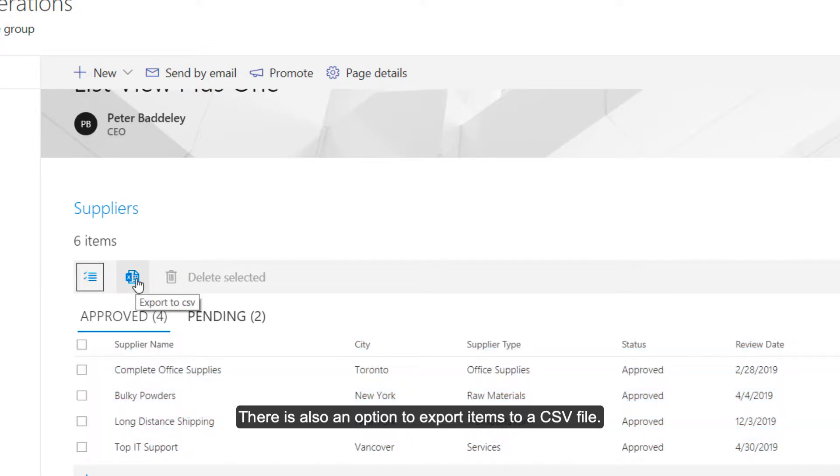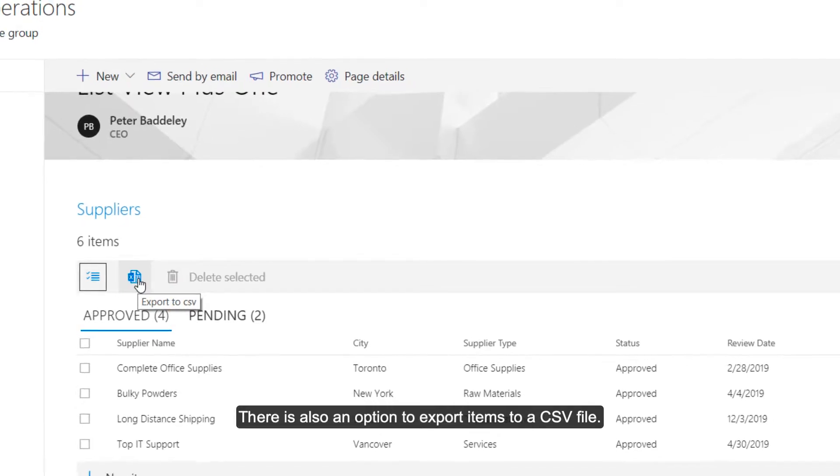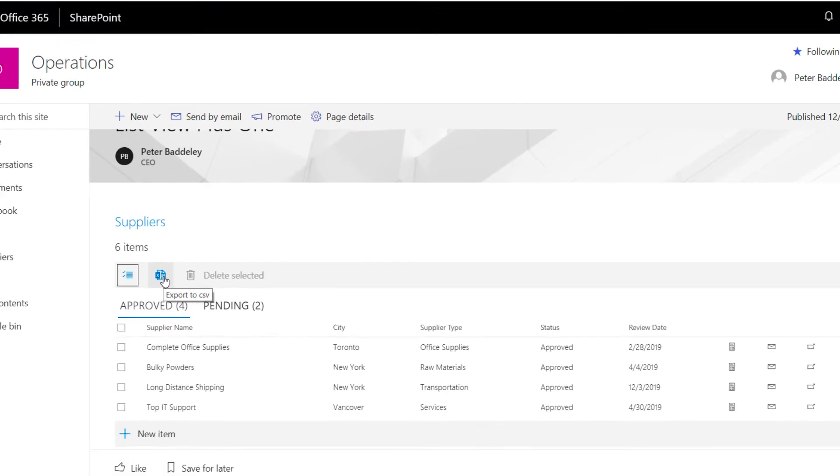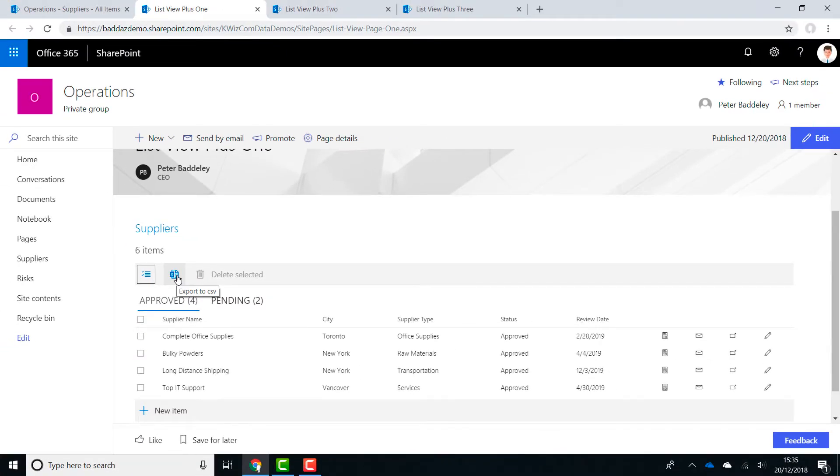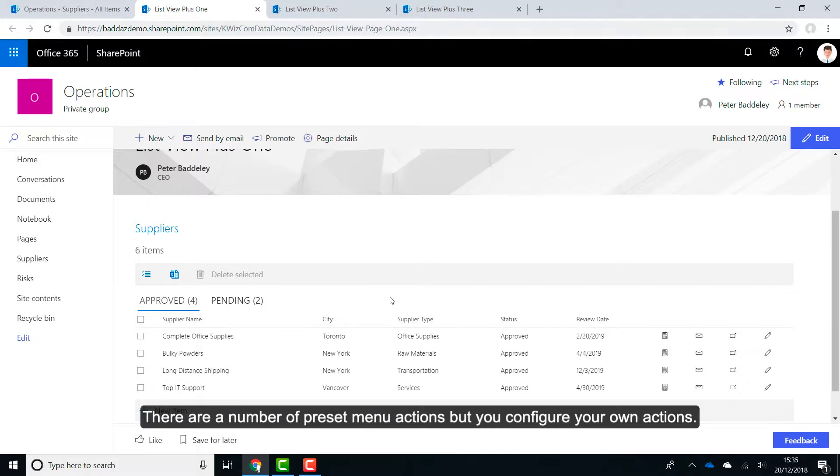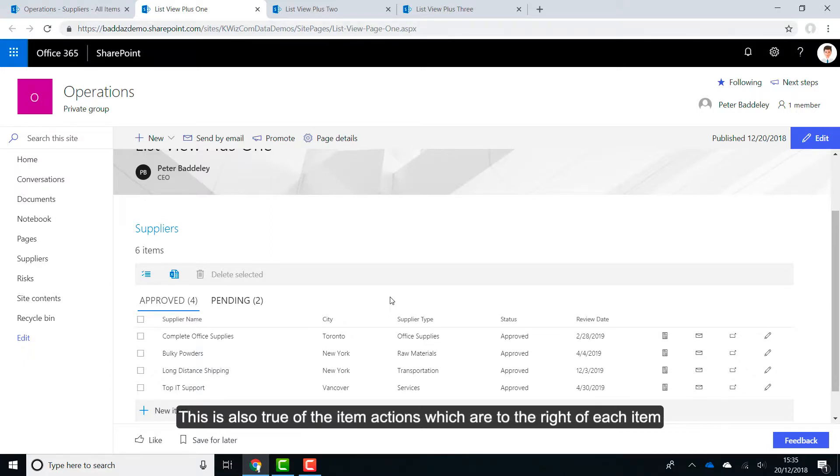There is also an option on the top menu to select all items. There is also an option to export items to a CSV file. There are a number of preset menu actions, but you can configure your own actions. This is also true of the item actions, which are to the right of each item.